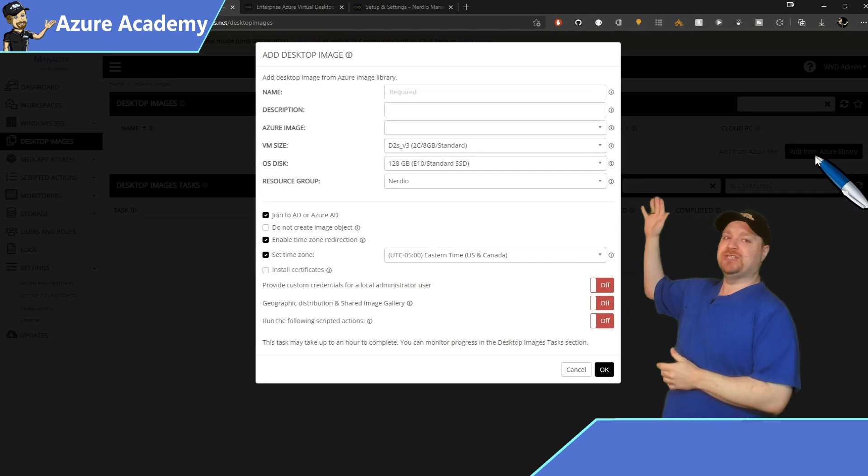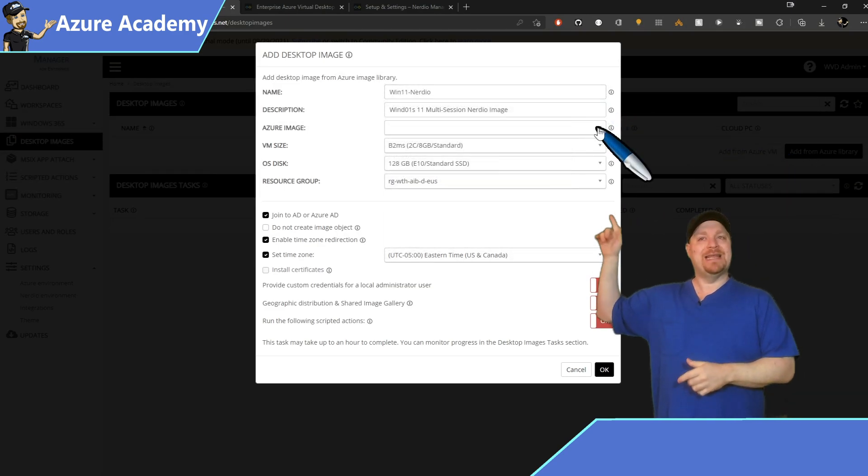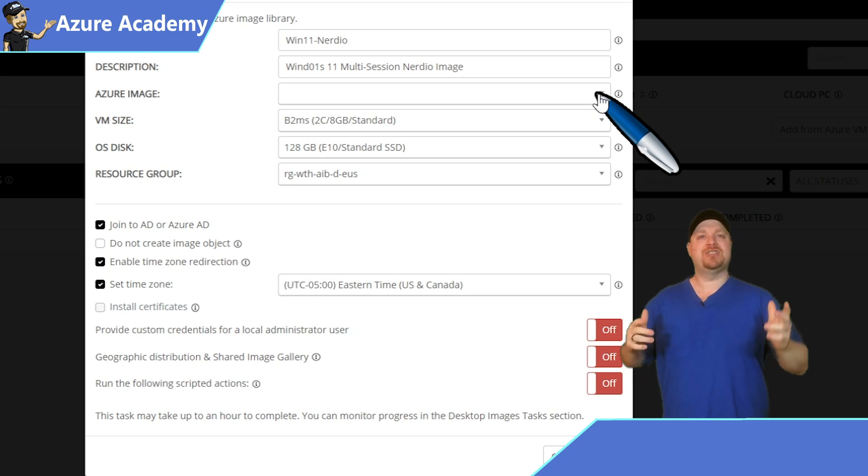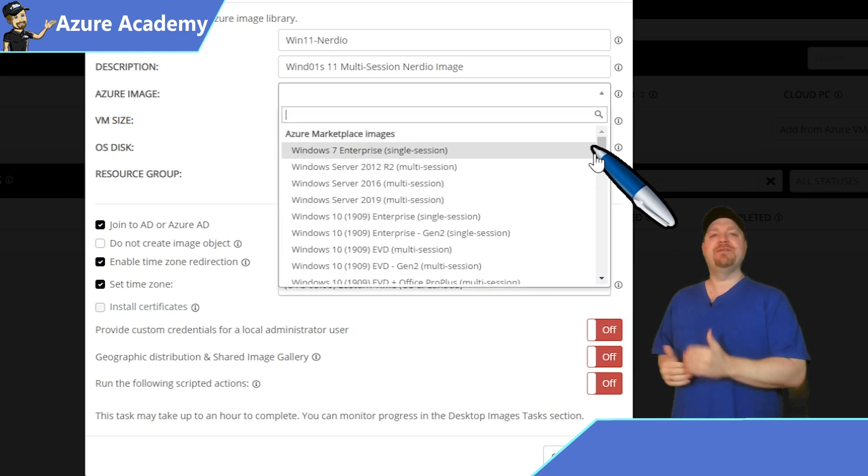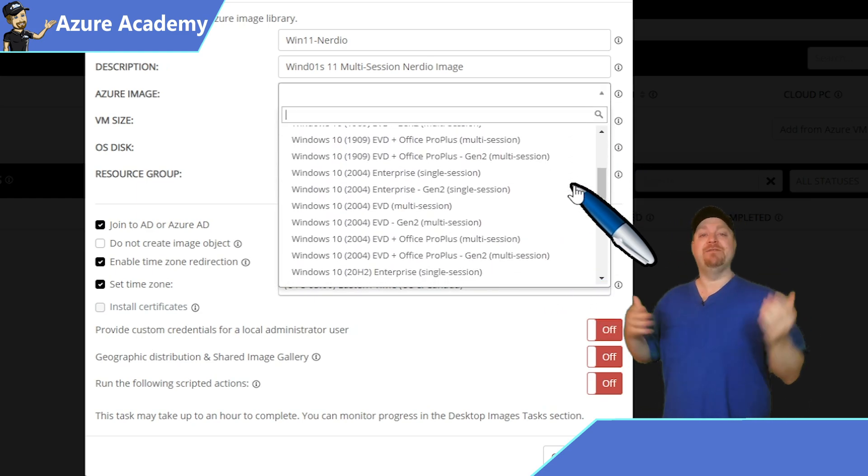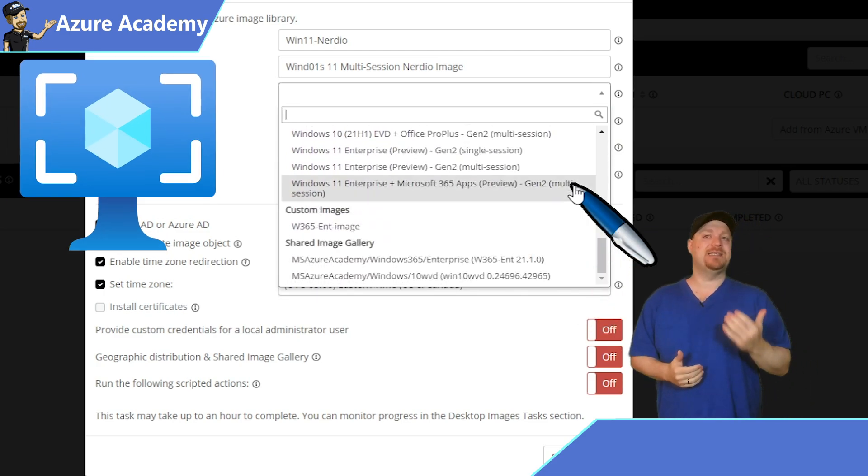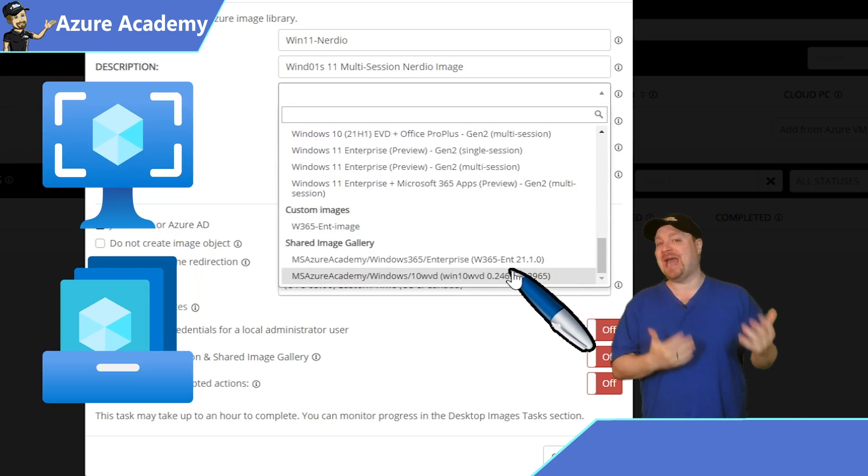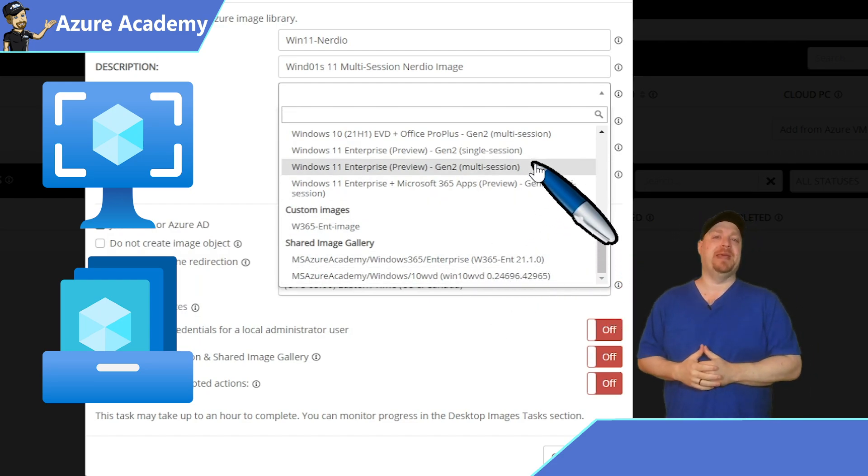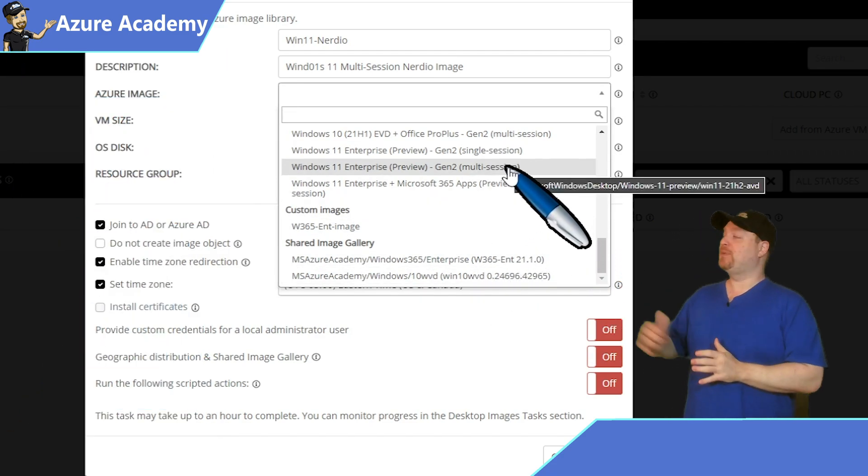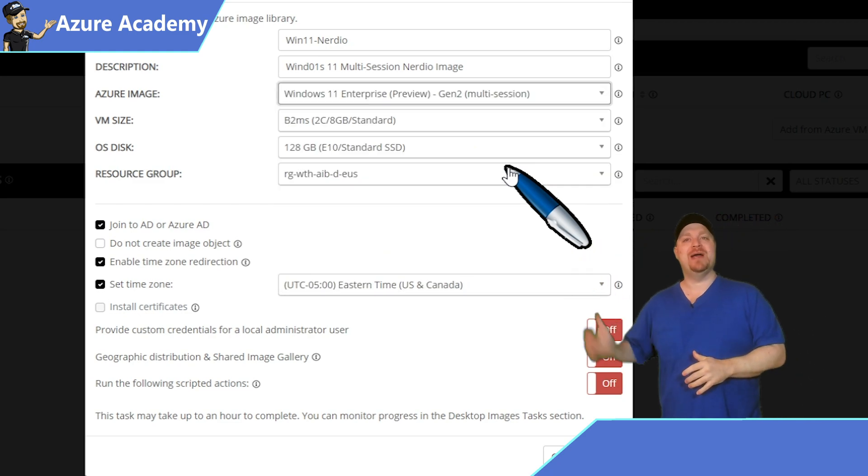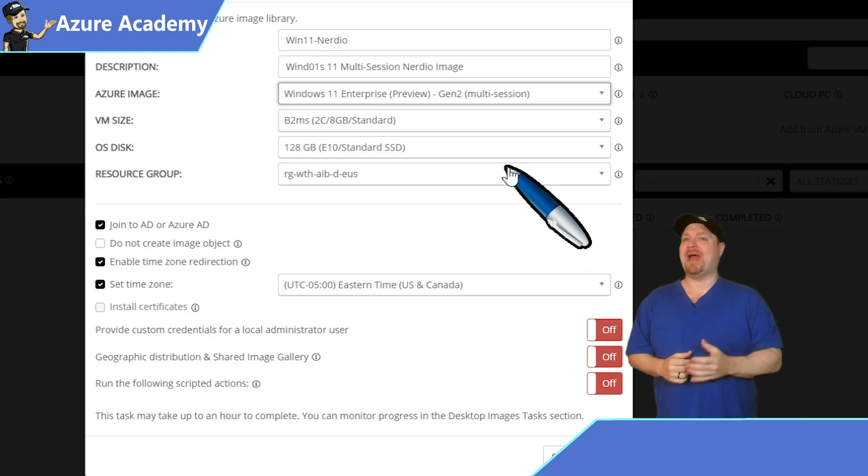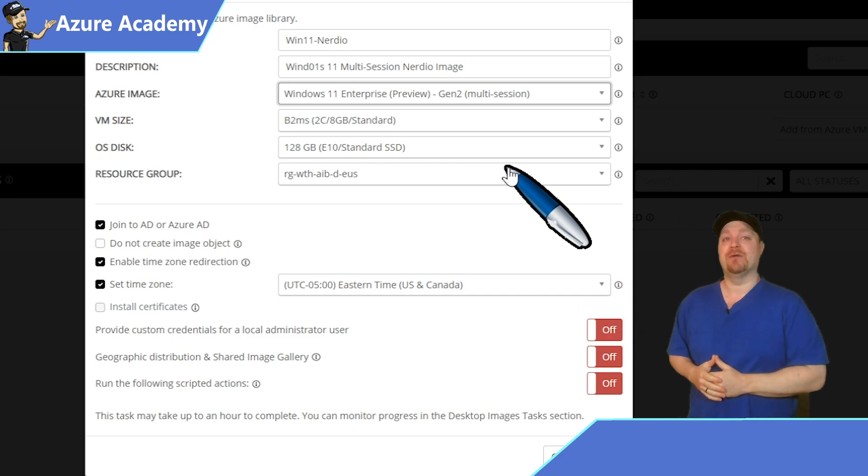Give your image a name and a description and then click the dropdown for the Azure image. This is going to give you every image that's available in the Azure Marketplace. And if you scroll all the way to the bottom, you'll see any custom images and shared image gallery images that you have in your subscription that's being managed. Now, for this example, I'm going to pick Windows 11 Enterprise multi-session and we're going to build an image from scratch. And then we're going to store it in a shared image gallery.